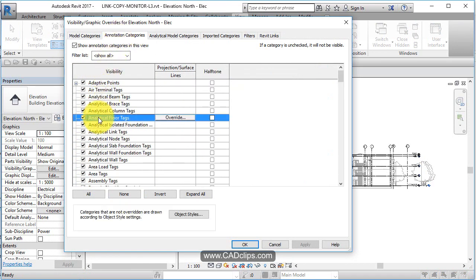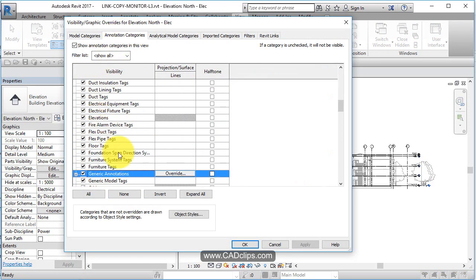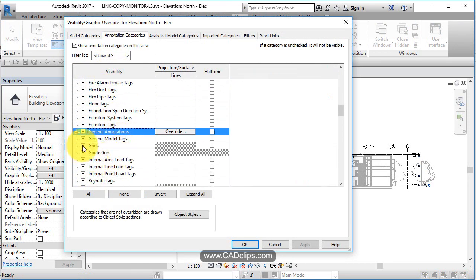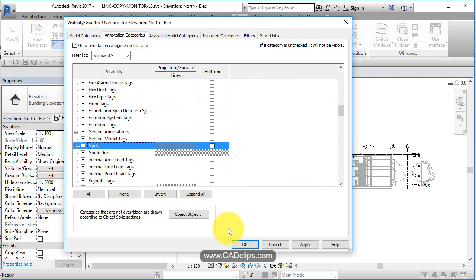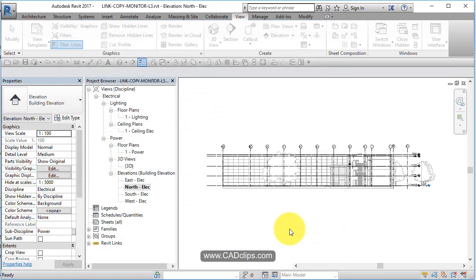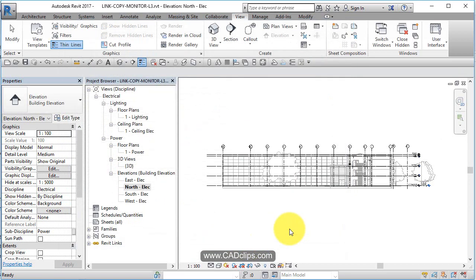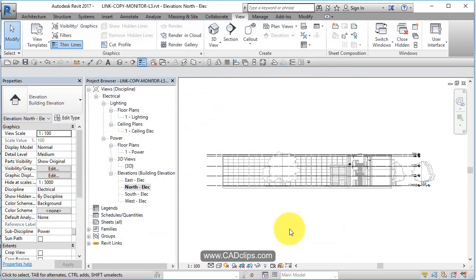Grids are an annotation. If I turn grids off here, it's going to turn them off everywhere. That's not what I want, so let's undo that.